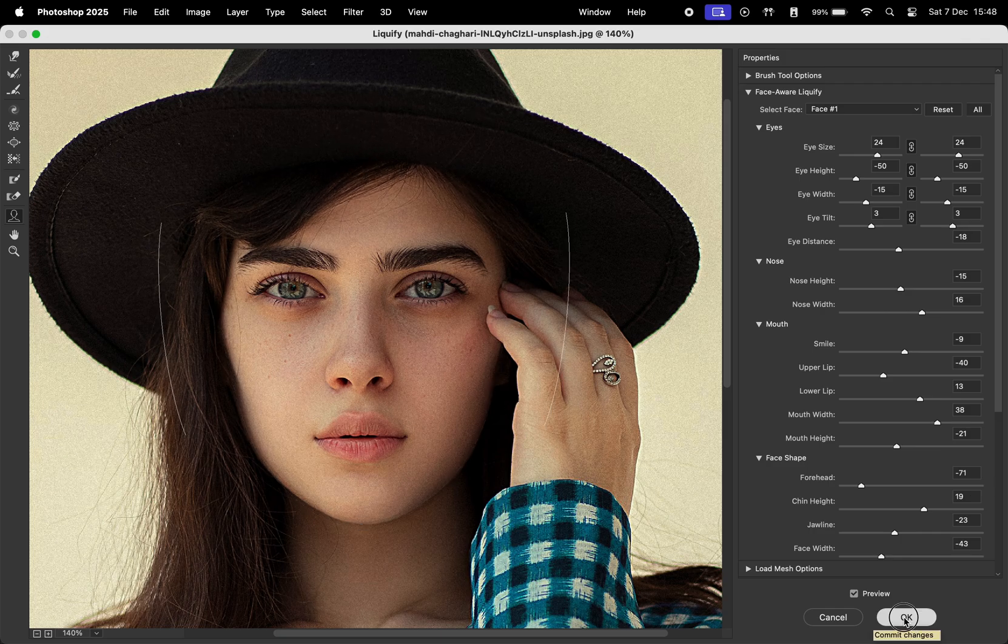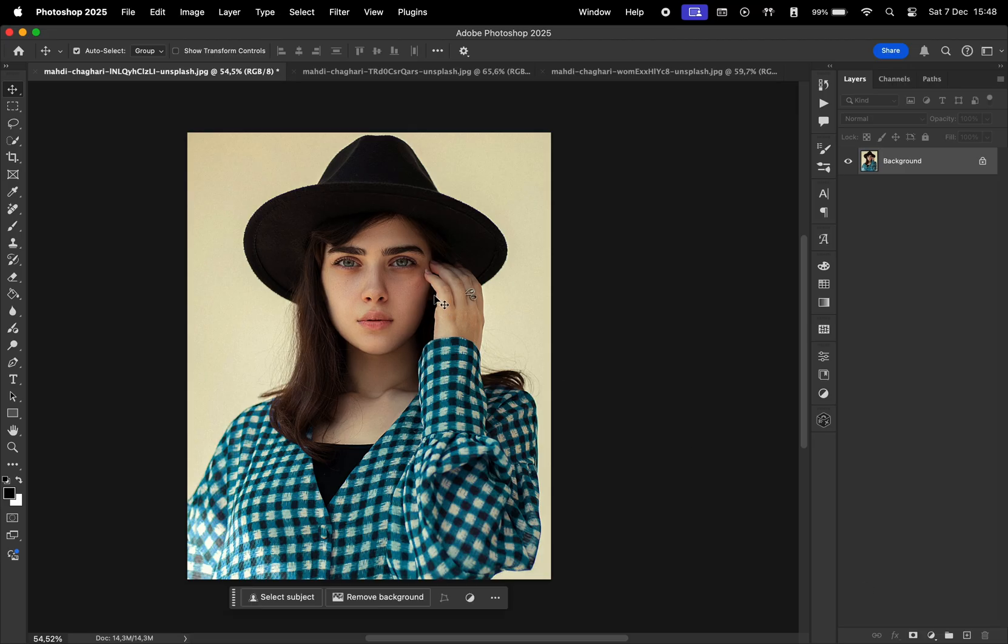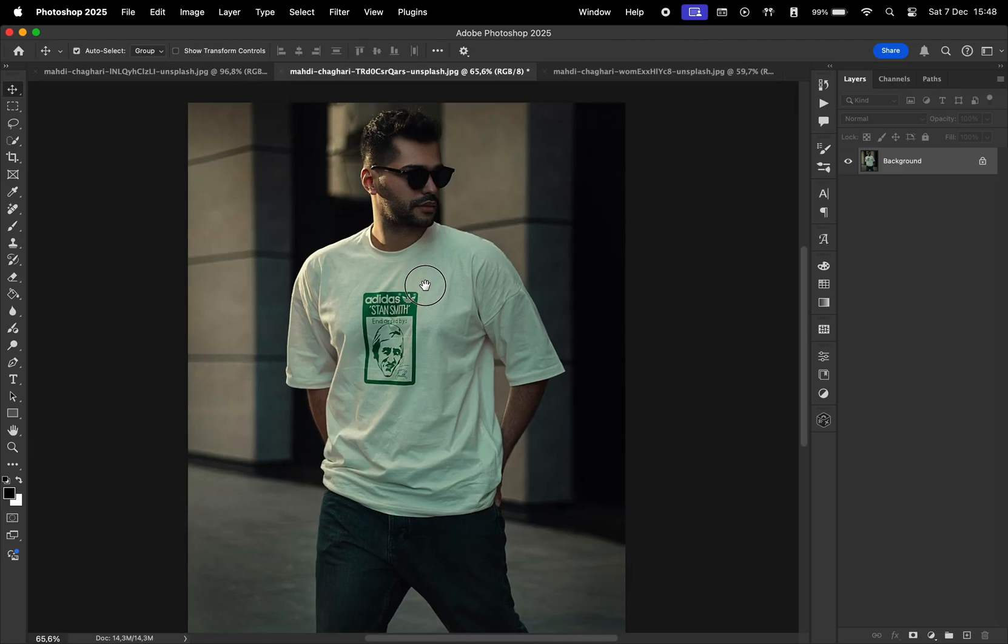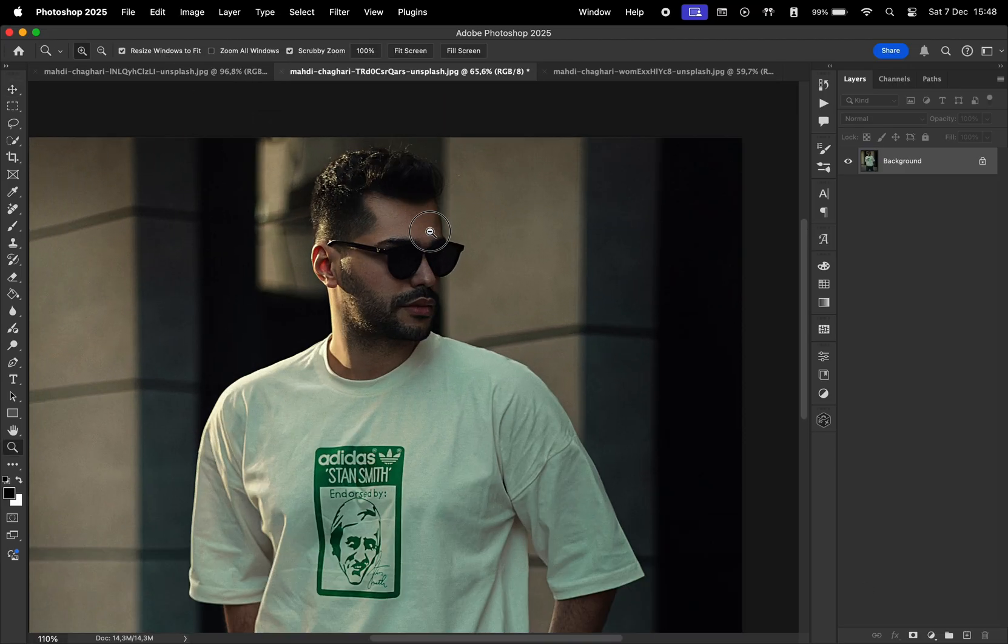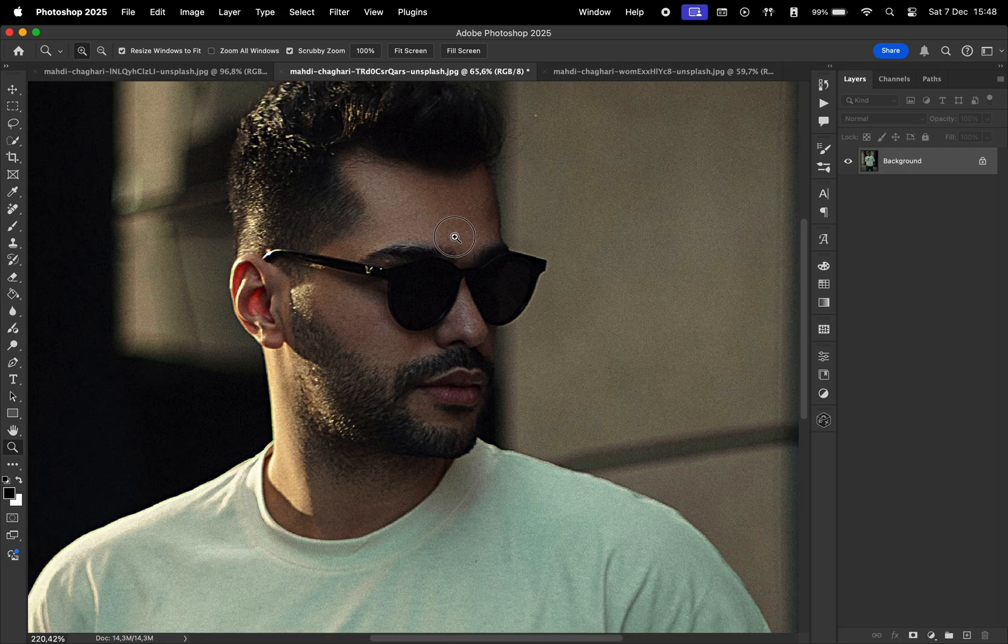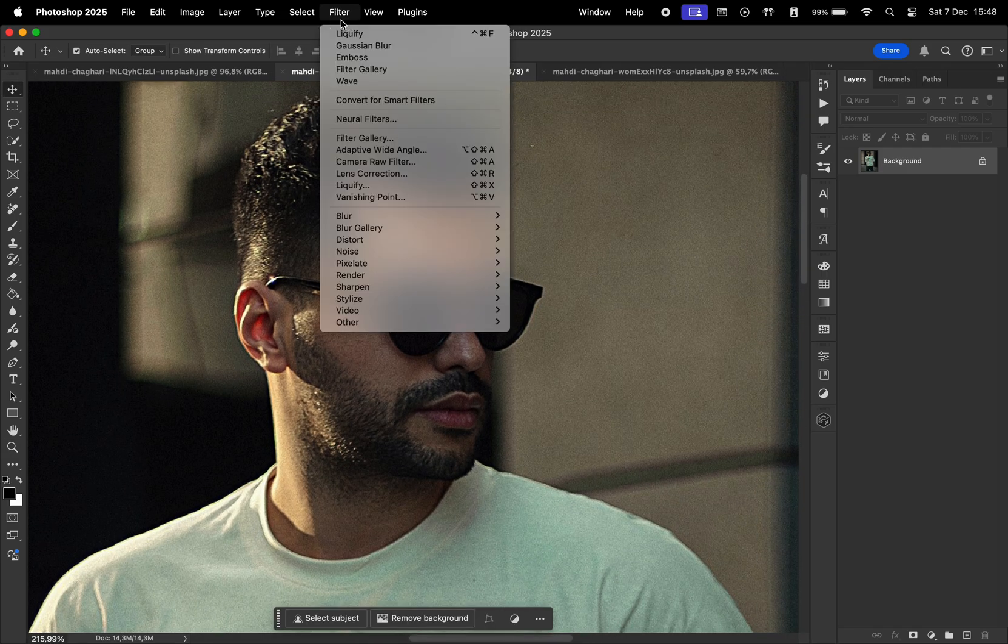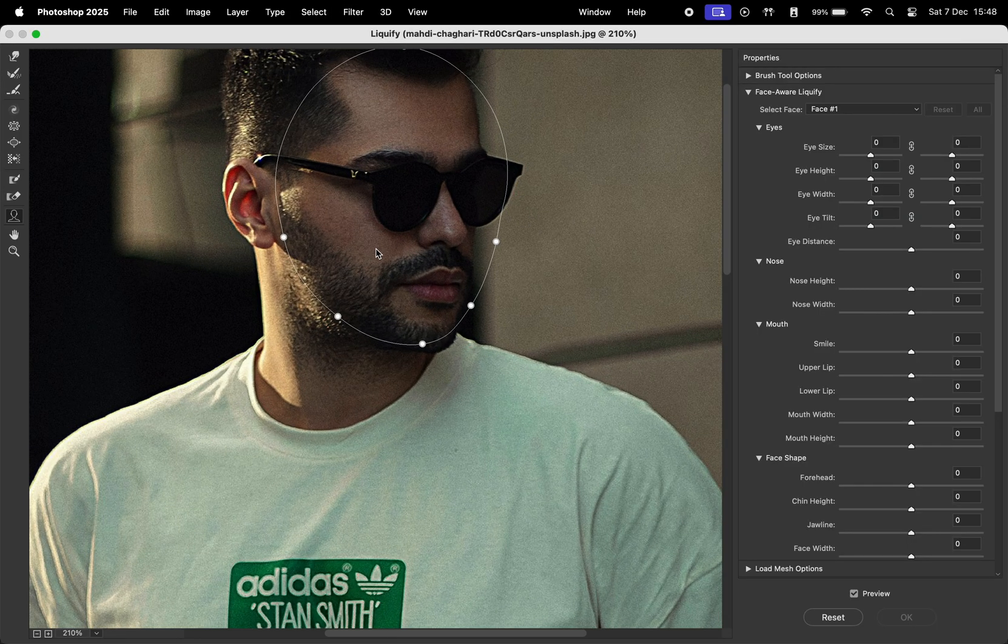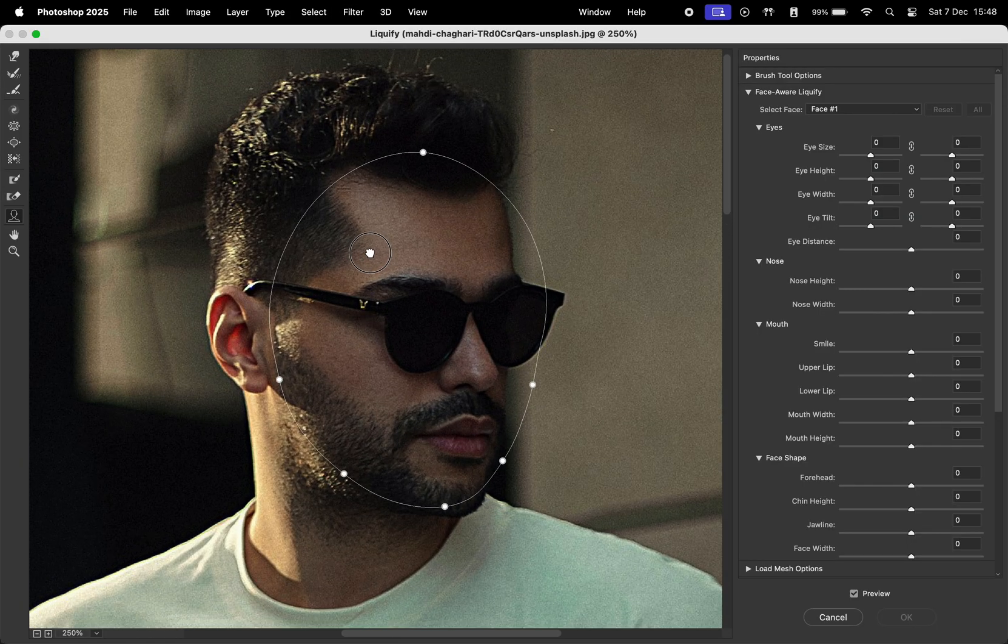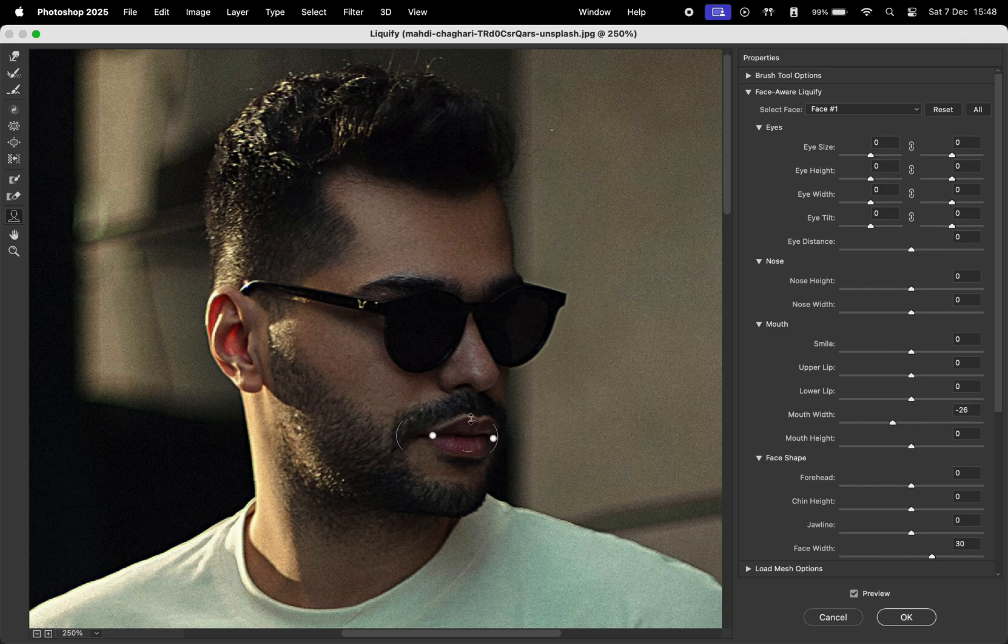This tool also works with photos where the model's face is slightly tilted. For example, in this next photo, even though the model's face is turned slightly to the left, Photoshop still detects it accurately and allows for edits.